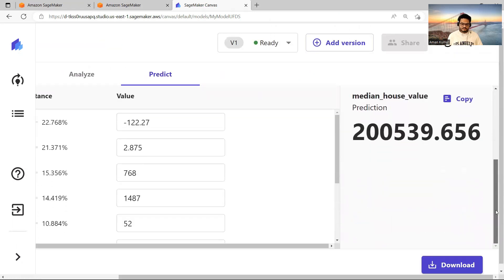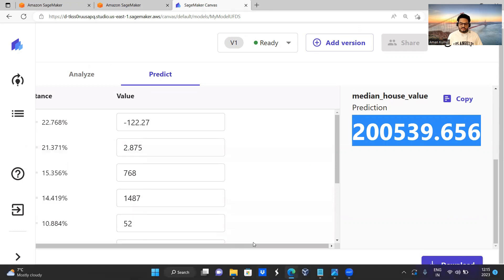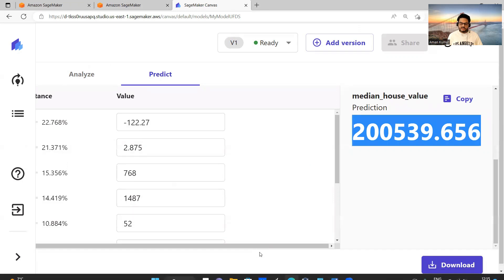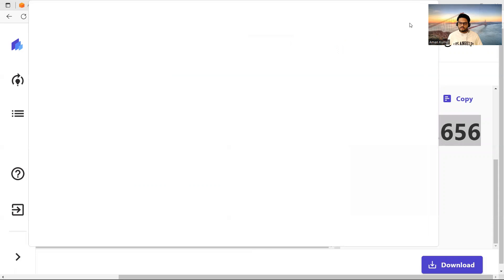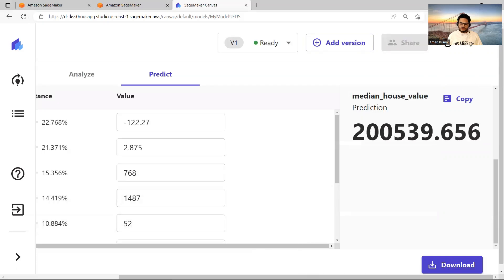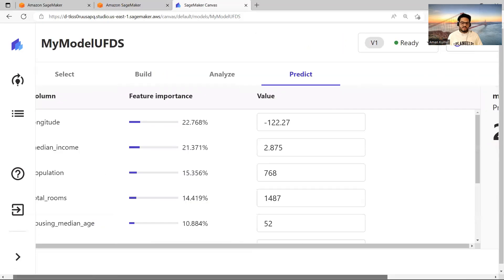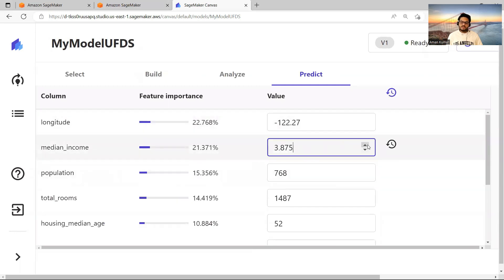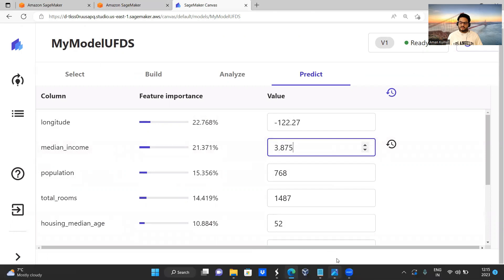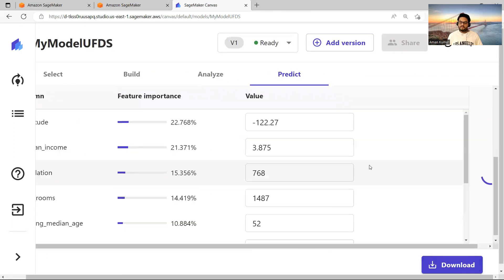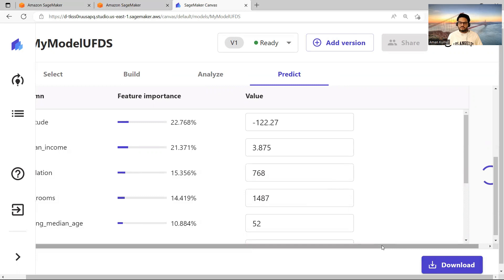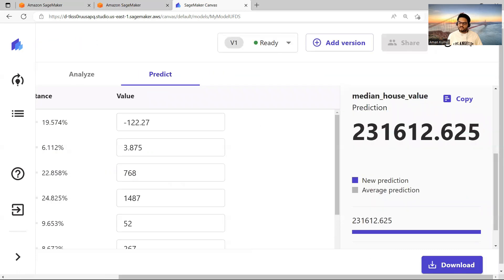Suppose here, for example, the predicted is this value. And on the left hand side, you can see for which values it predicted that. So if you come, if I scroll it to the left side, these values we can change. For example, median income is 2.875. Suppose I make it 3.875, and now I come to this side and I say Update. So it will update based on whatever the new value we give. And this way we can do a single prediction and this way only we can do batch prediction.